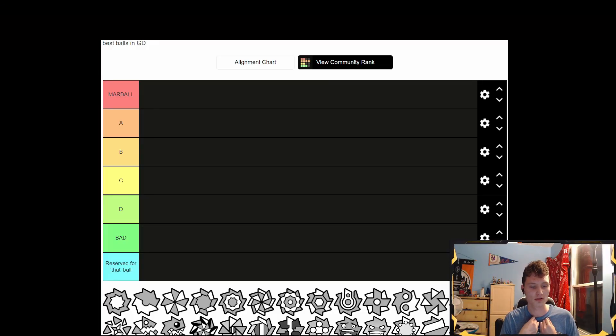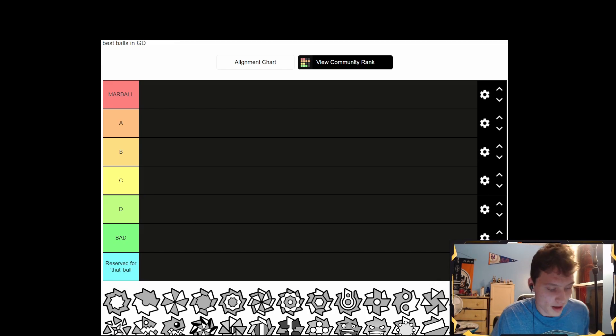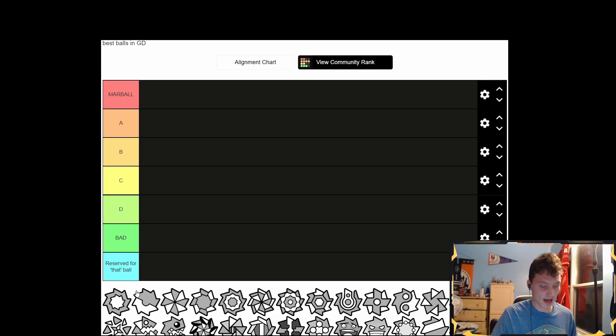GD Marble is back! What is GD Marble doing today? GD Marble — it's me, by the way, I'm GD Marble — and today we're tier listing balls. Look at all those balls! Okay, let's do it guys.